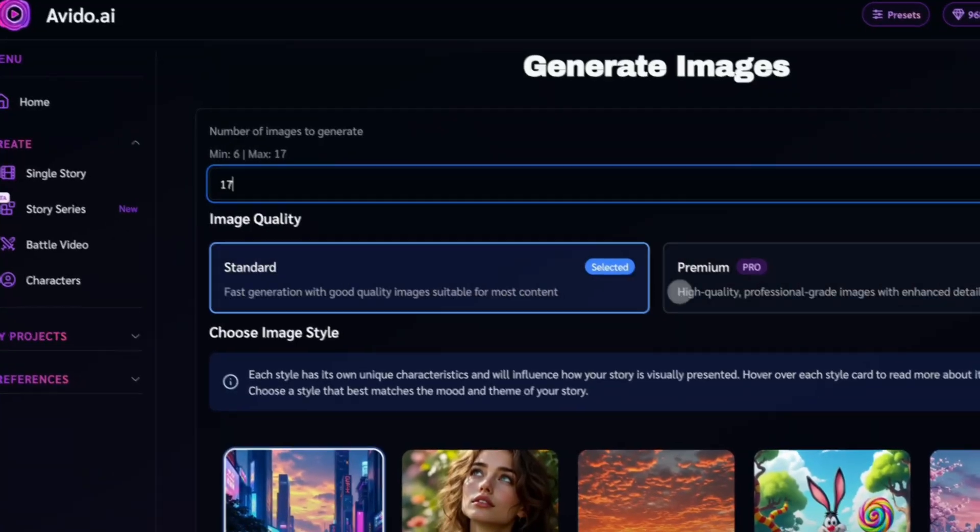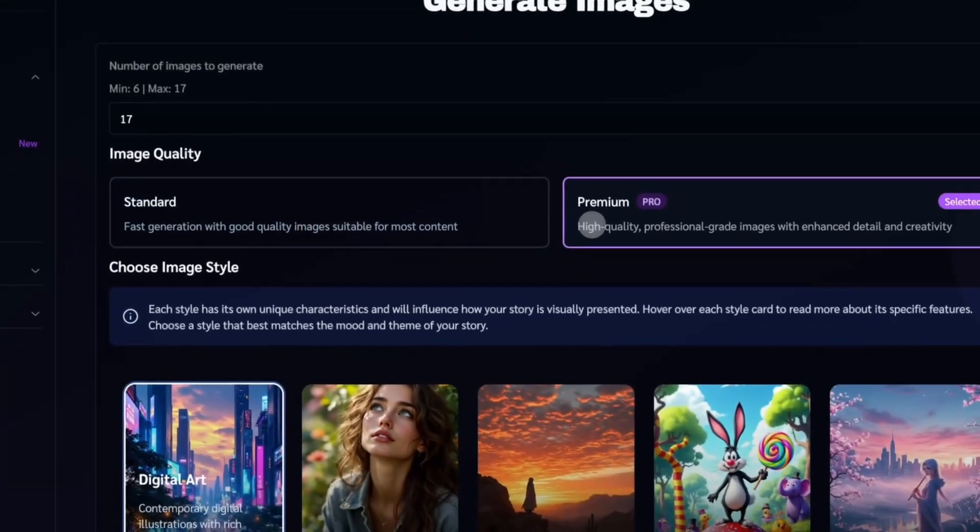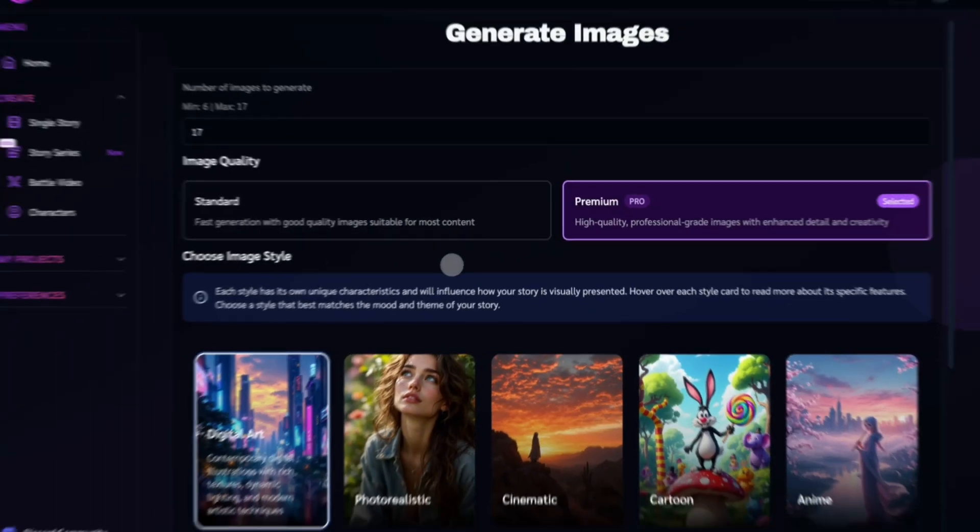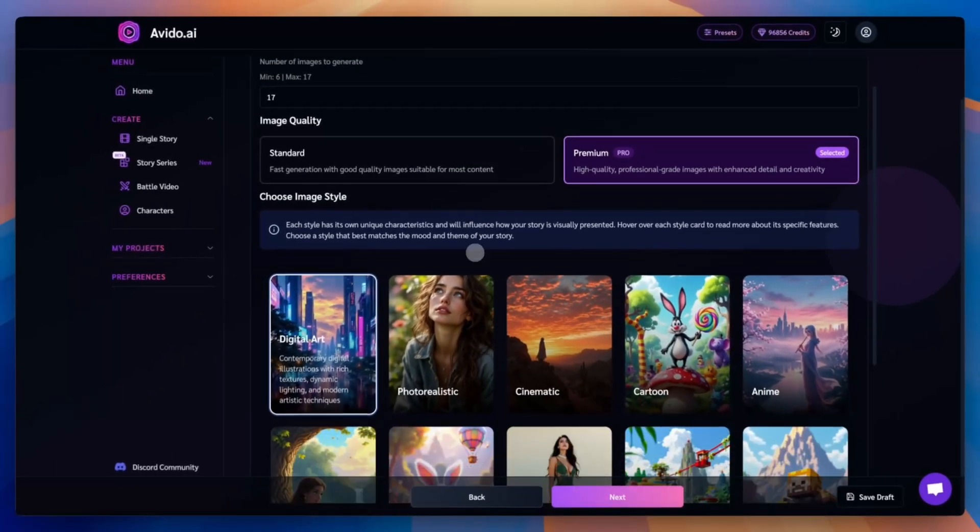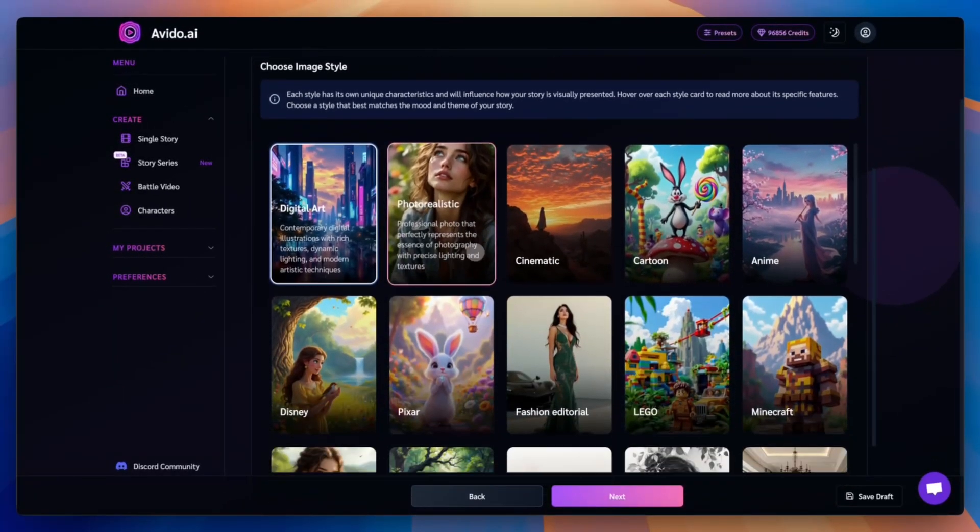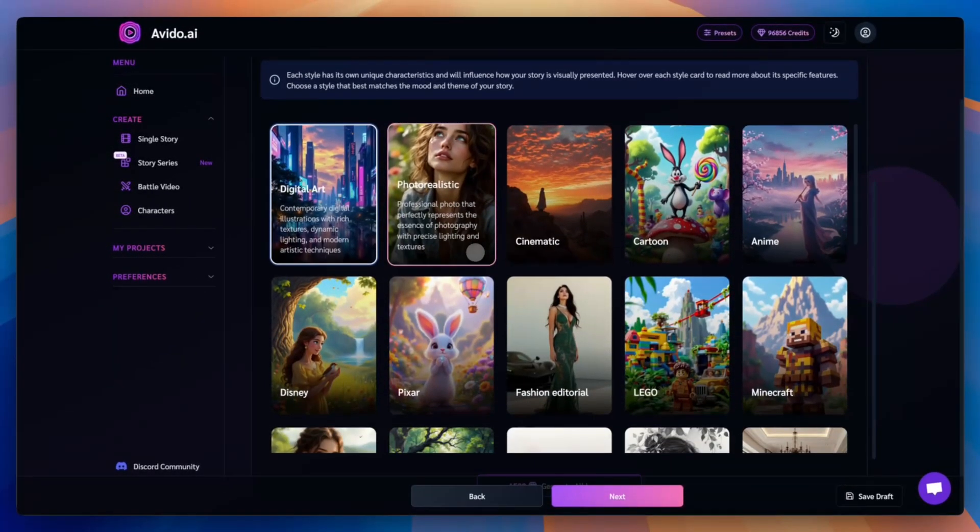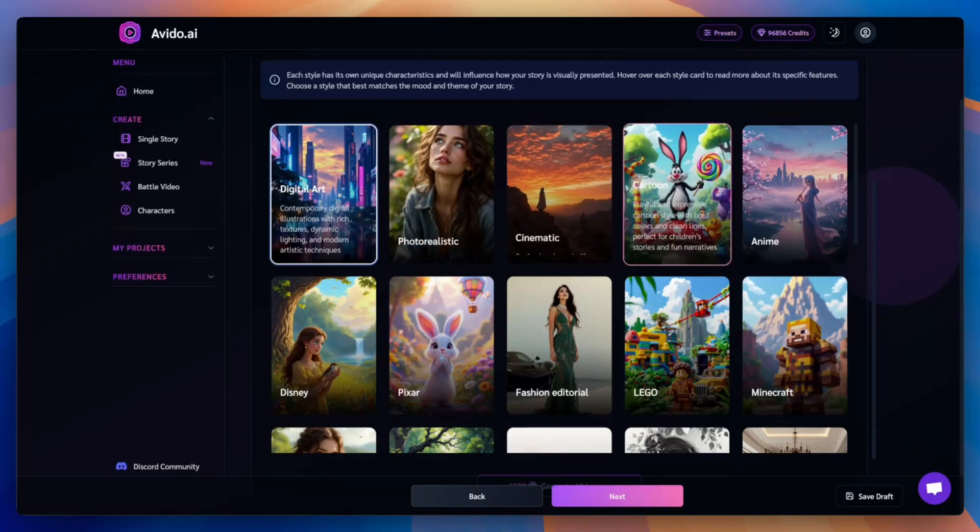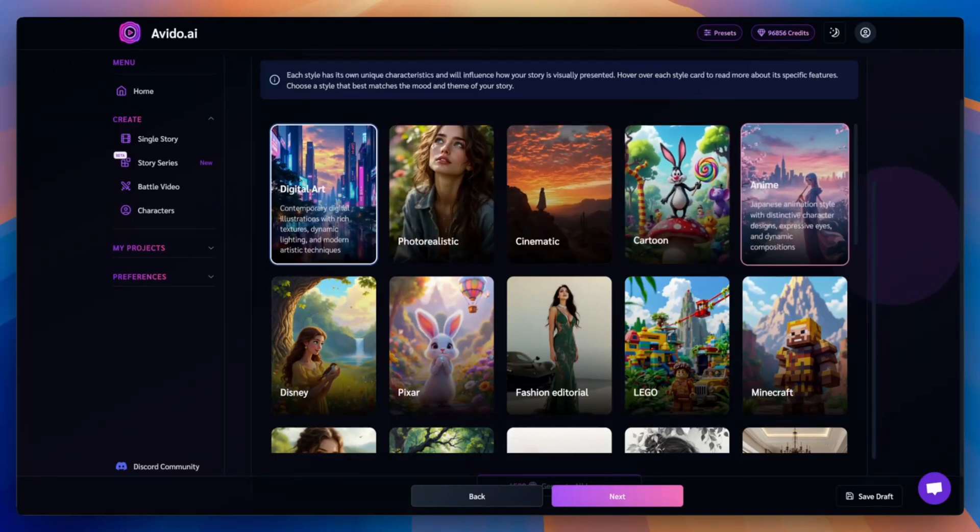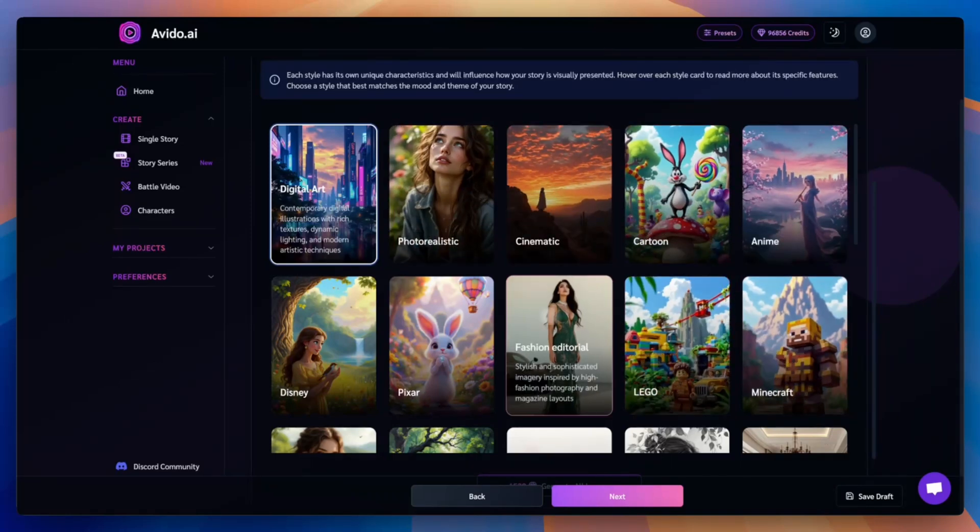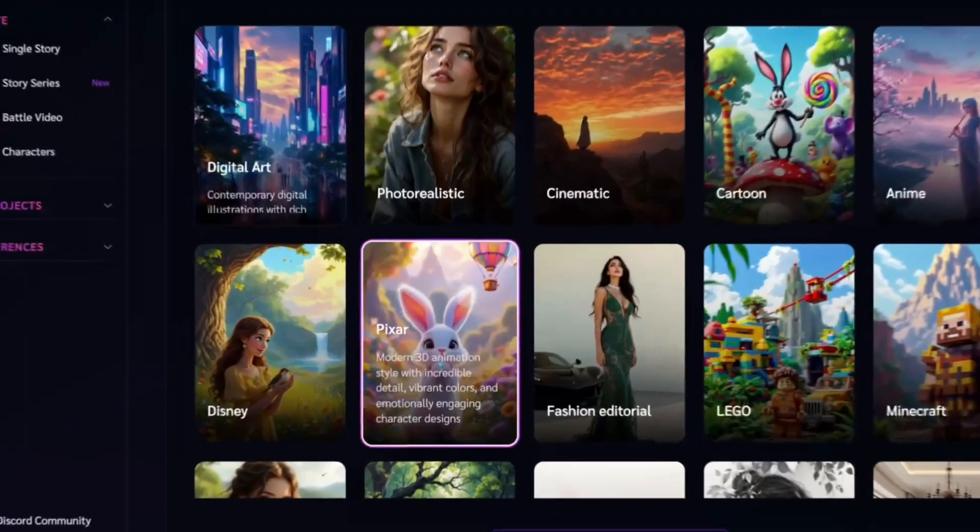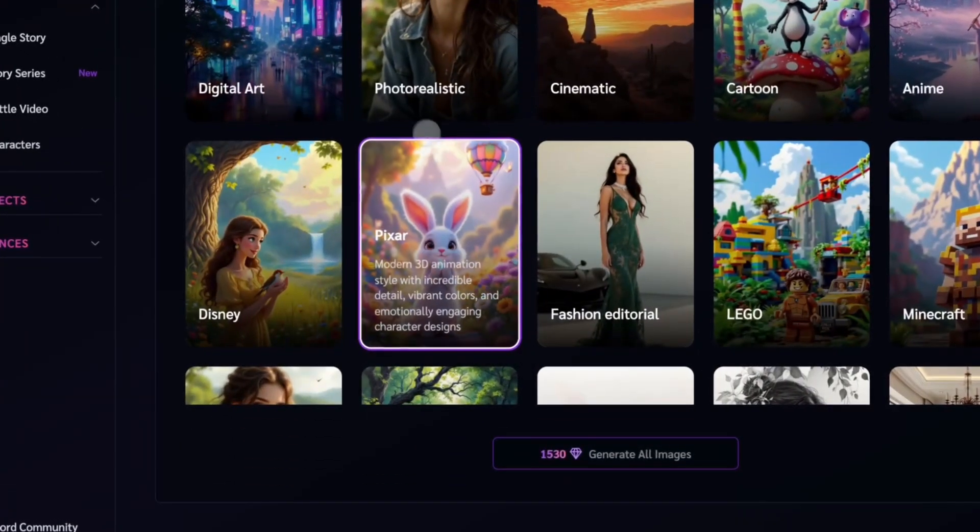Next, pick the image quality. Both options work well, but premium has fewer glitches. We'll go with premium for this example. Next, choose a visual style for your video. We offer a large library of styles. Pick one that fits your theme. For this example, we'll select this style and click Generate All Images.